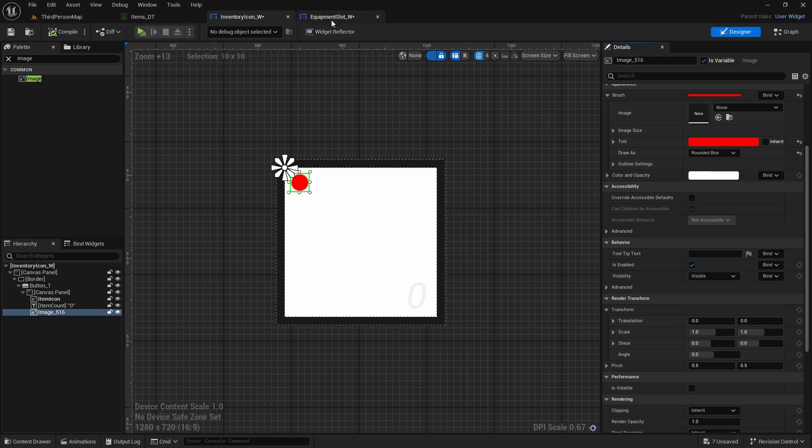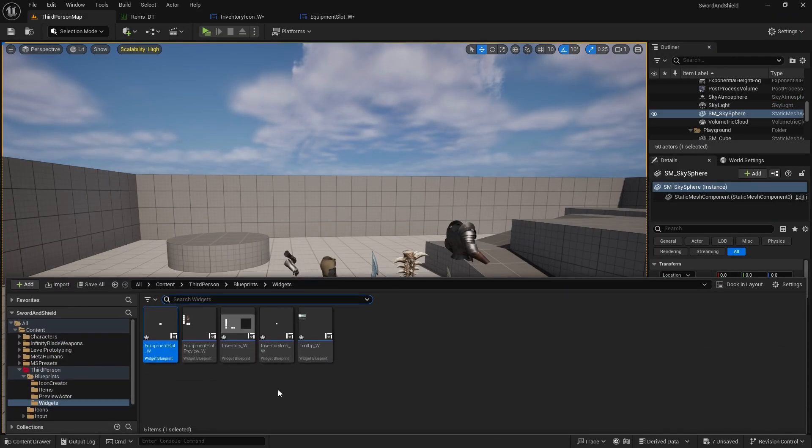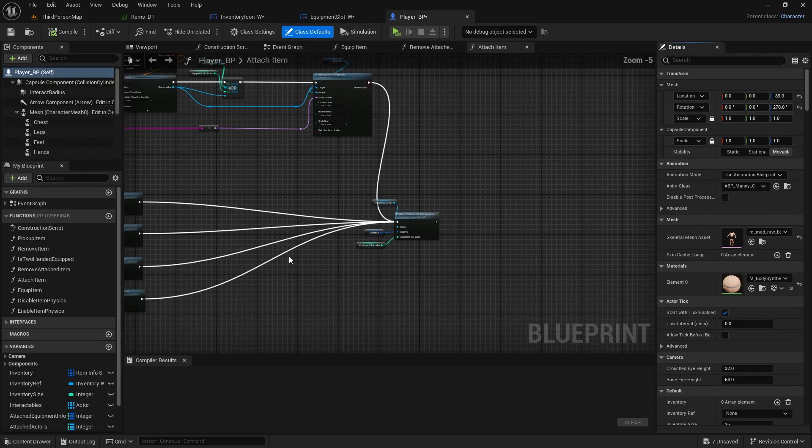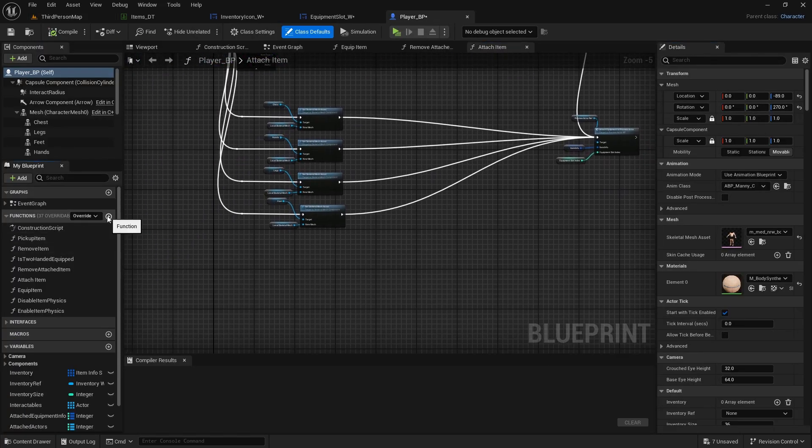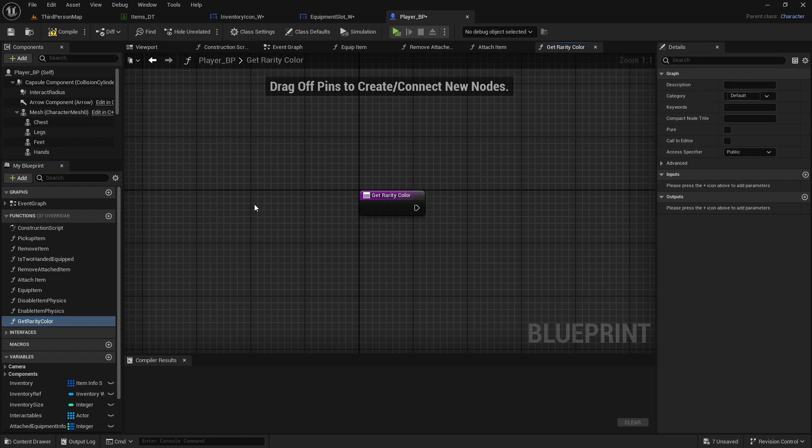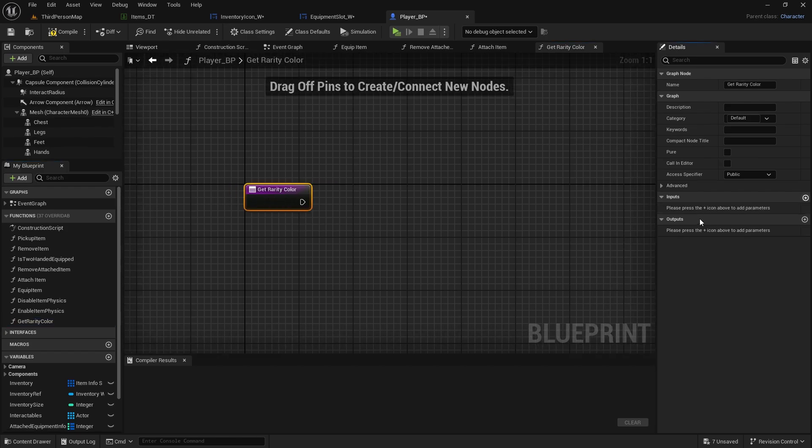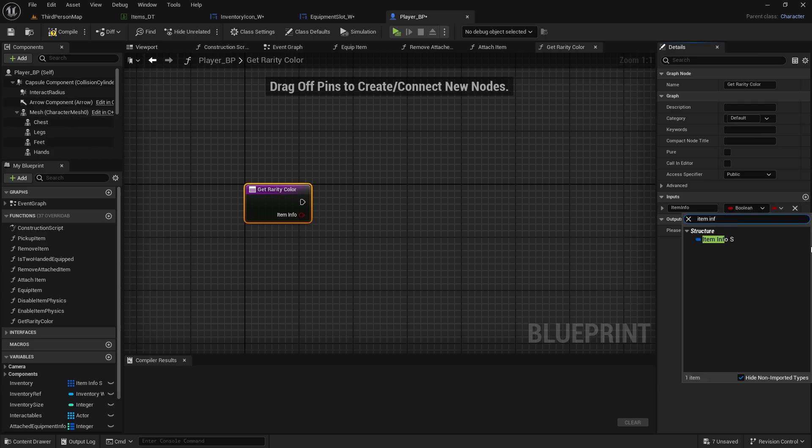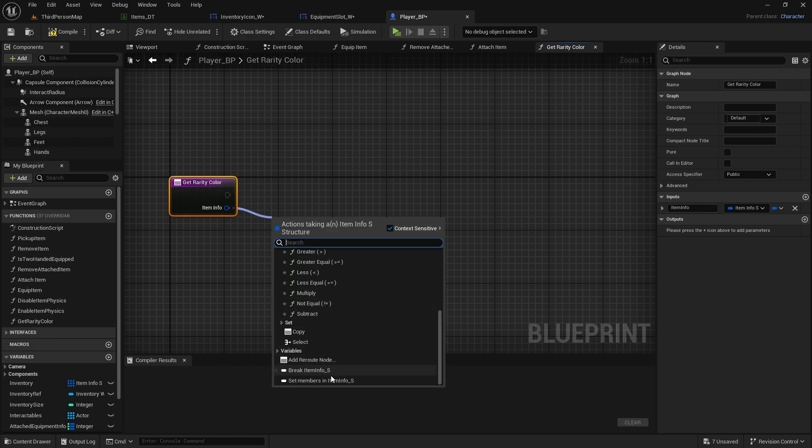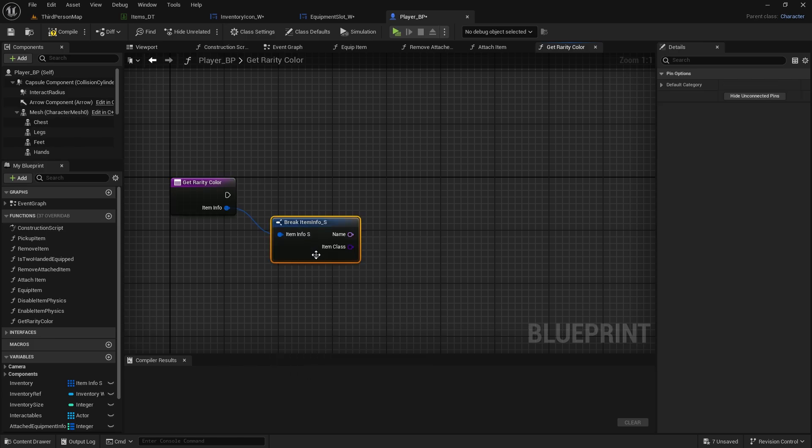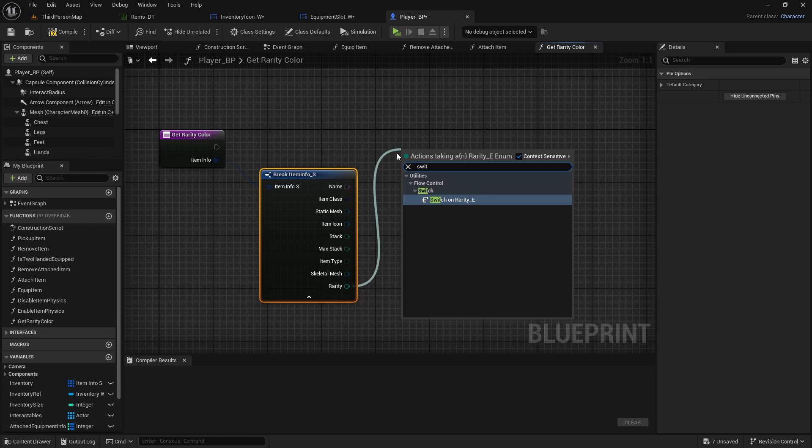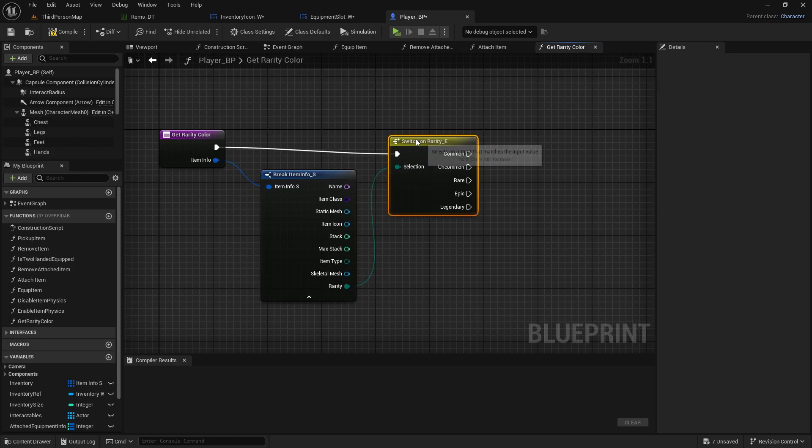So what we can do now is go to our player blueprints. Go to blueprints, player blueprints and create a new function. This will be called getRarityColor. We're going to create new input, itemInfo, type itemInfoS. We will break this open. We will switch on the rarity. So drag from rarity and do switch. Connect it here.